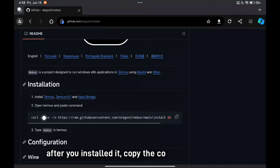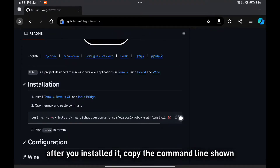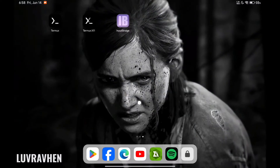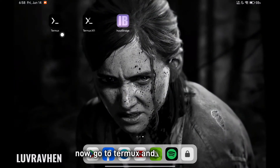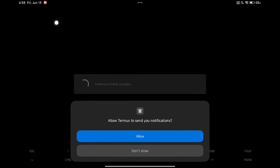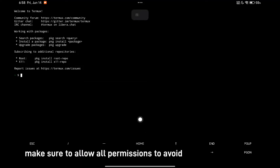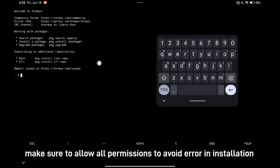After you have installed them, copy the command line shown. Now go to Termux and paste it there. Make sure to allow all permissions to avoid errors in installation.